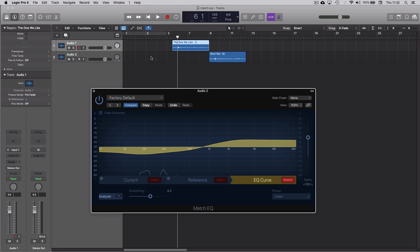Match. And as you would expect, it's boosted the highs, cut out a bit of the lows. So let's have a listen, see what it's come up with.